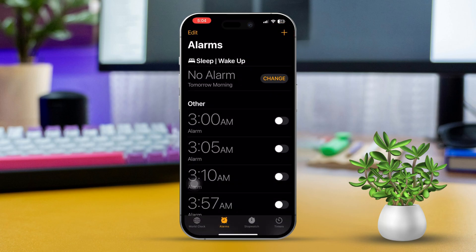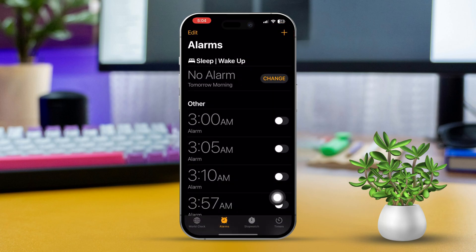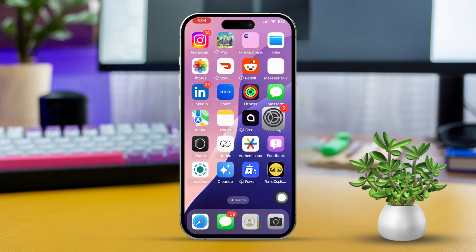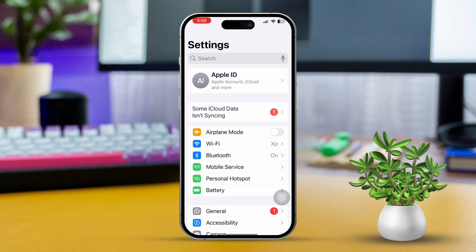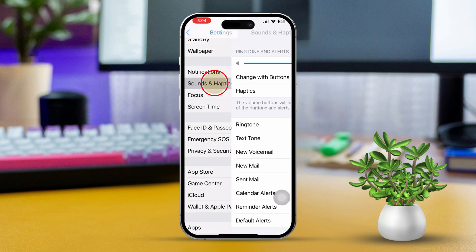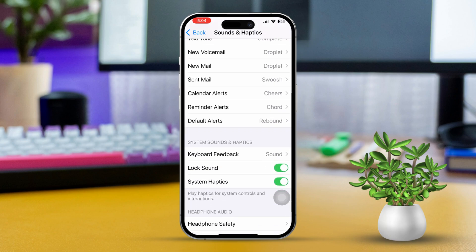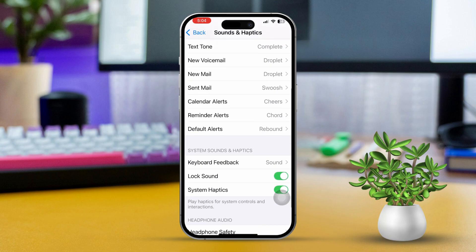Solution 2: Set a default alarm sound. Start by opening the Settings app. Then scroll down and tap on Sounds and Haptics. Next, tap on Alarm under Sounds and Vibrations Pattern.